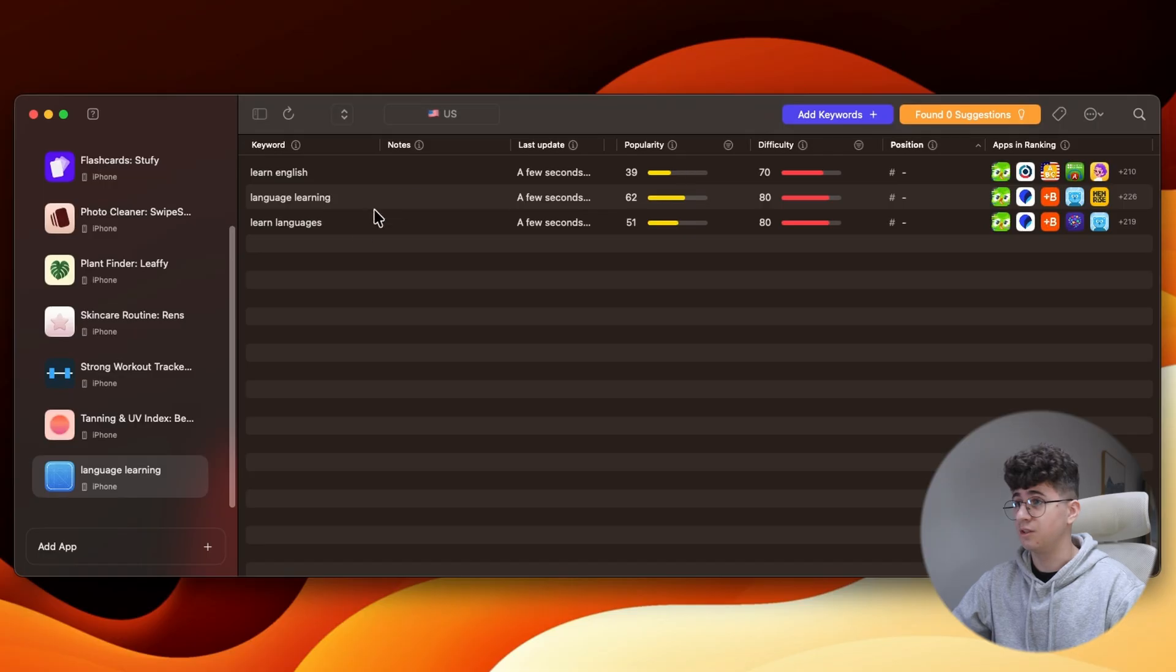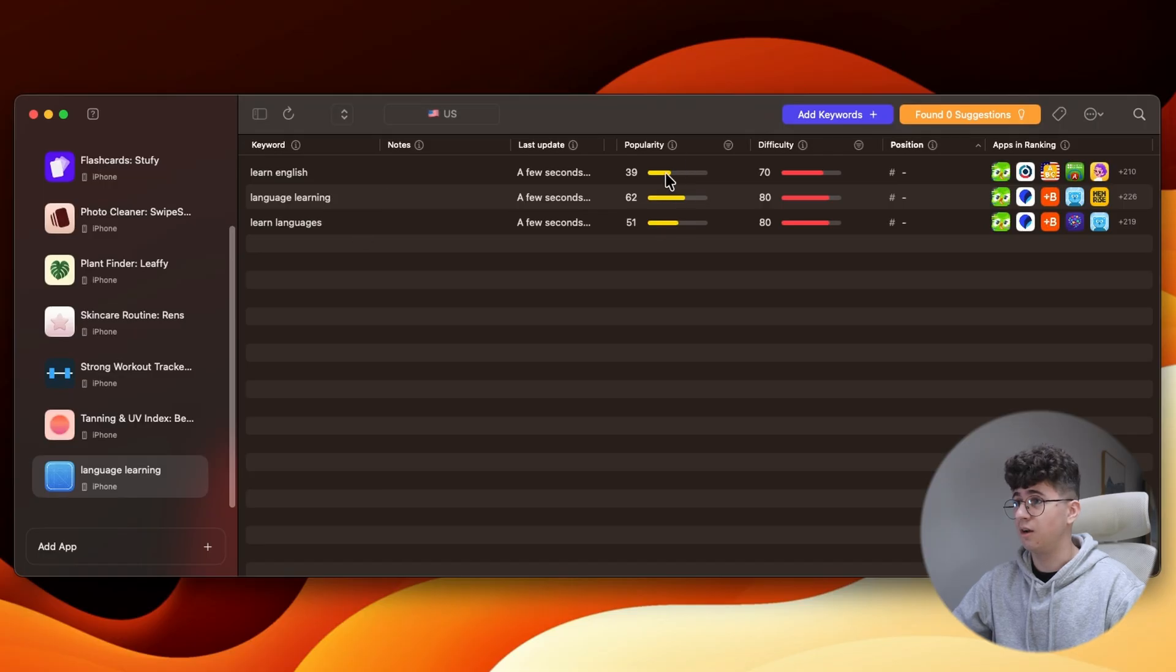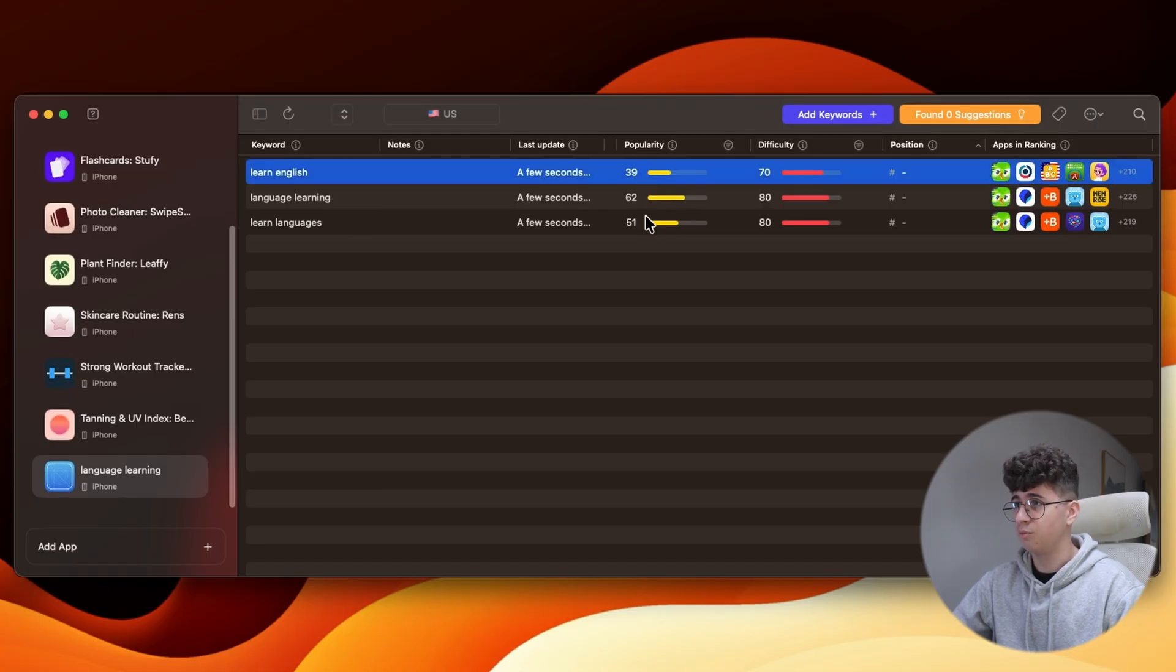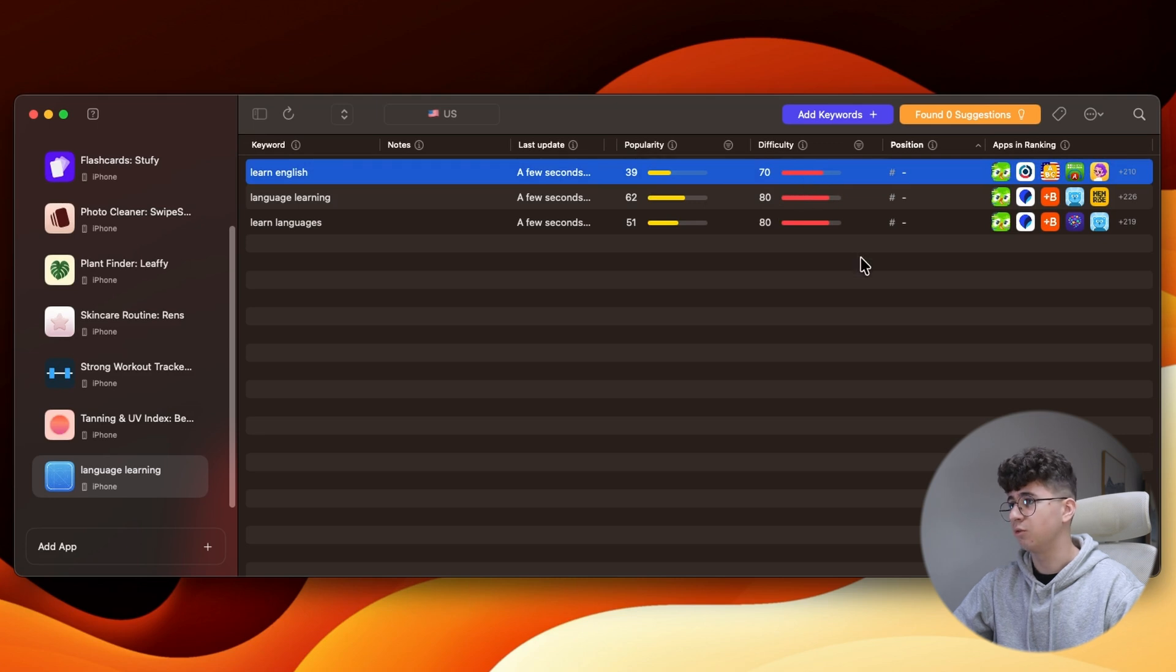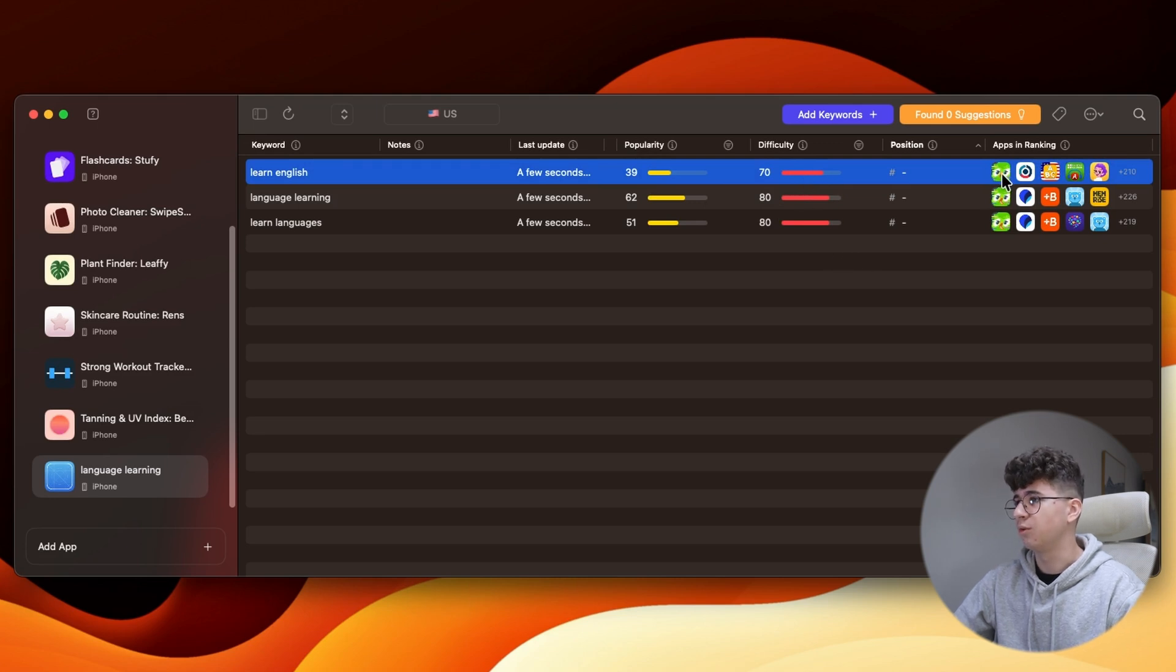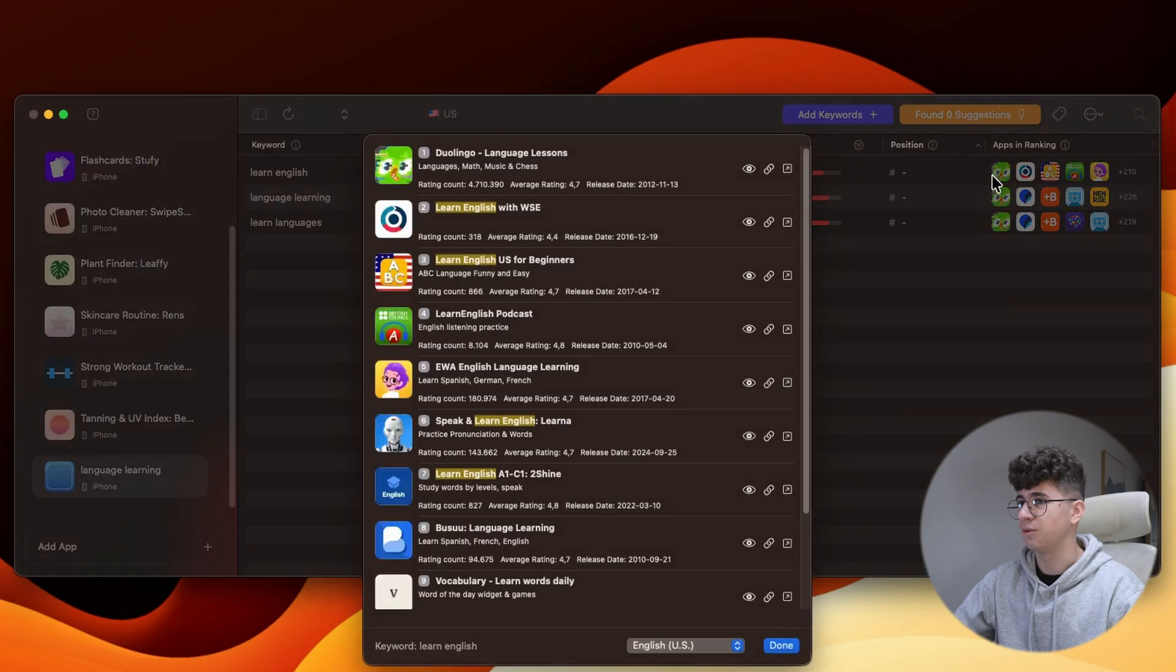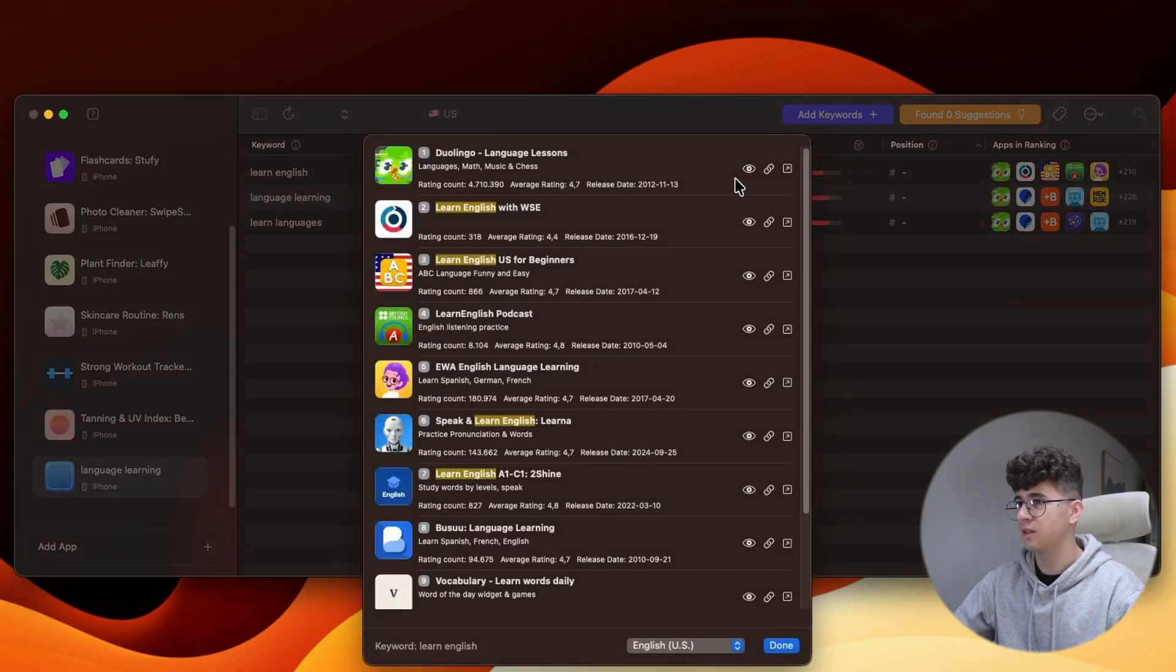As you can see, they are popular enough, but they are very, very hard to rank into. And as you can see, Duolingo is the first app for these three keywords.